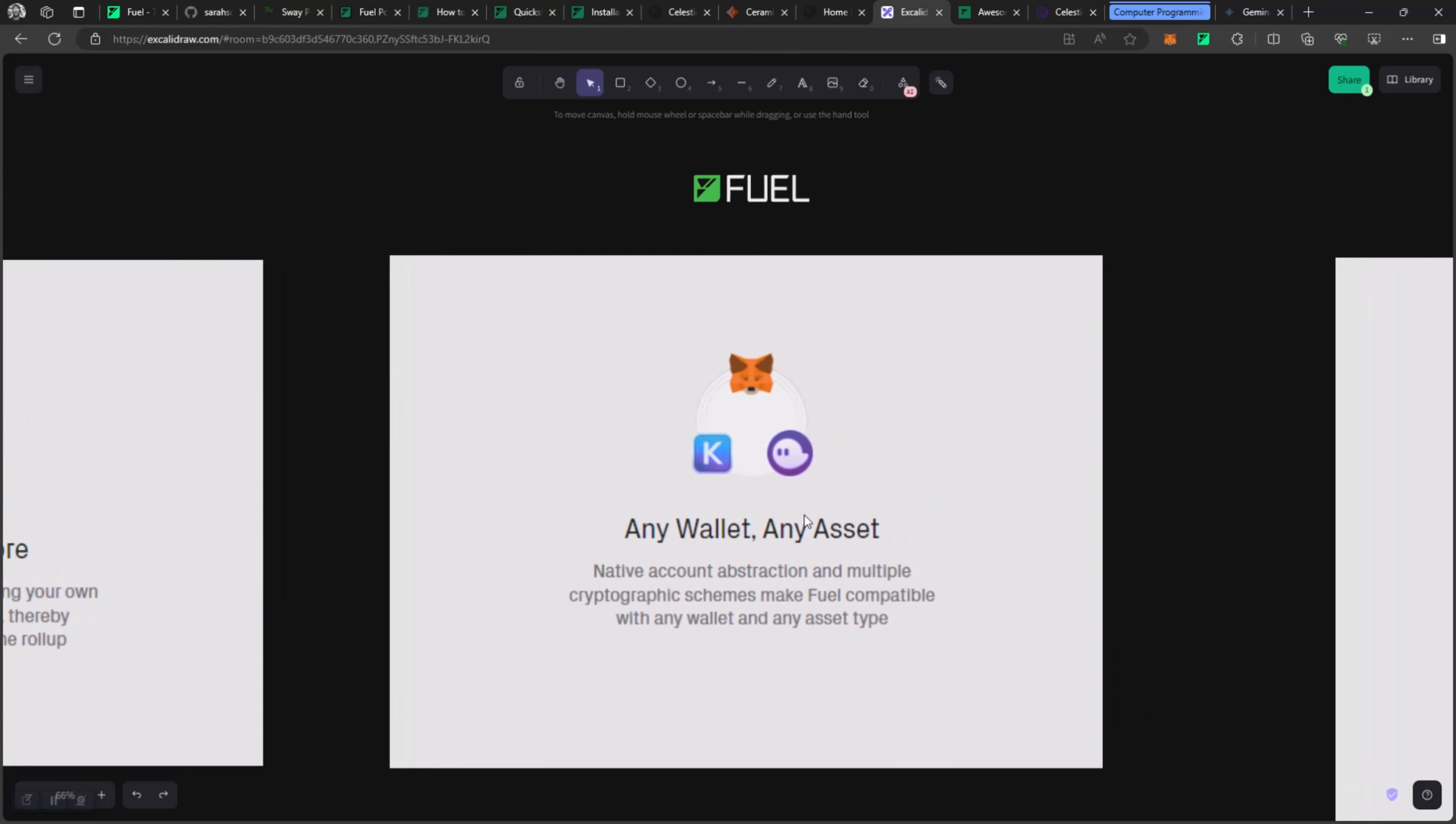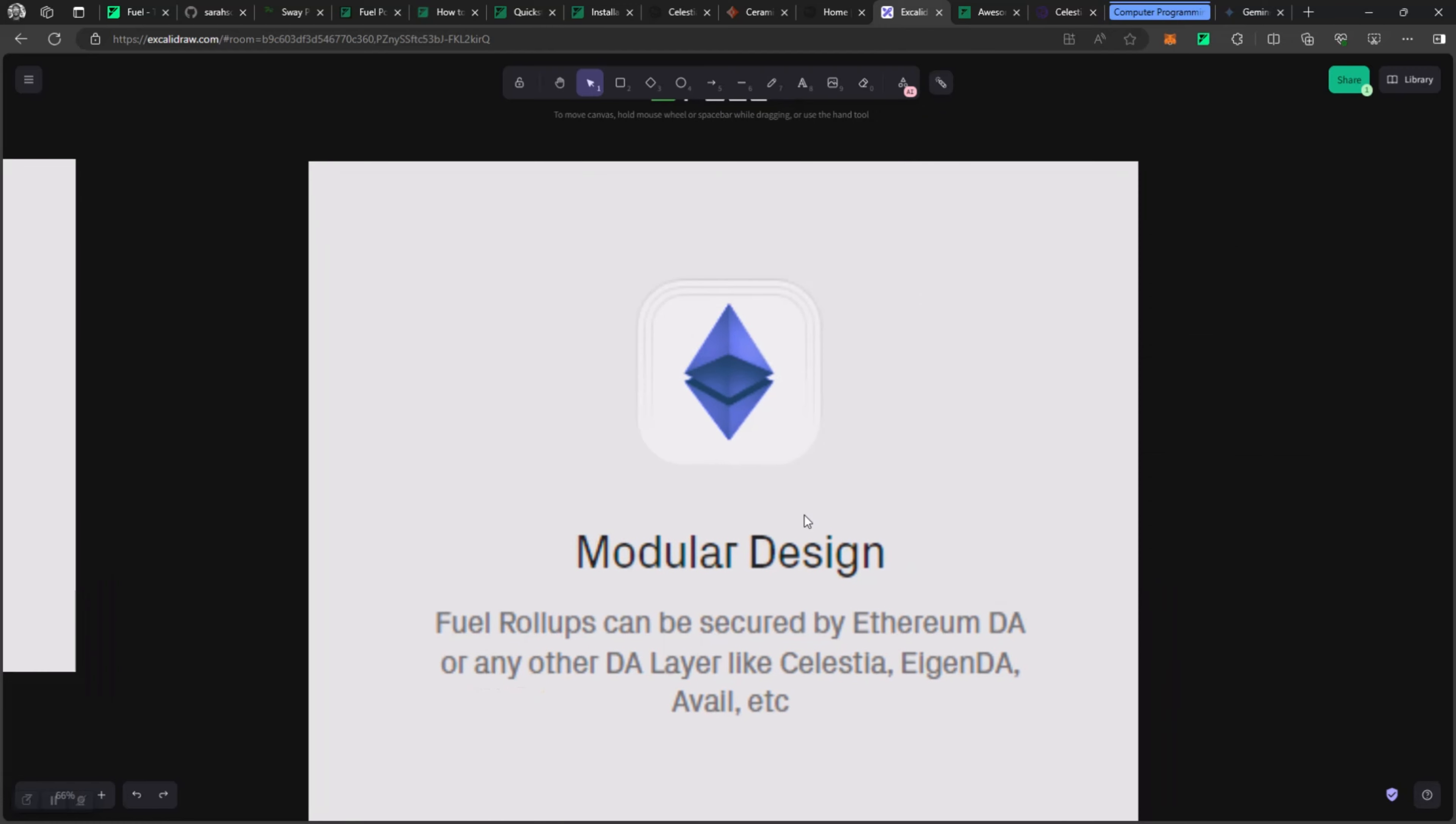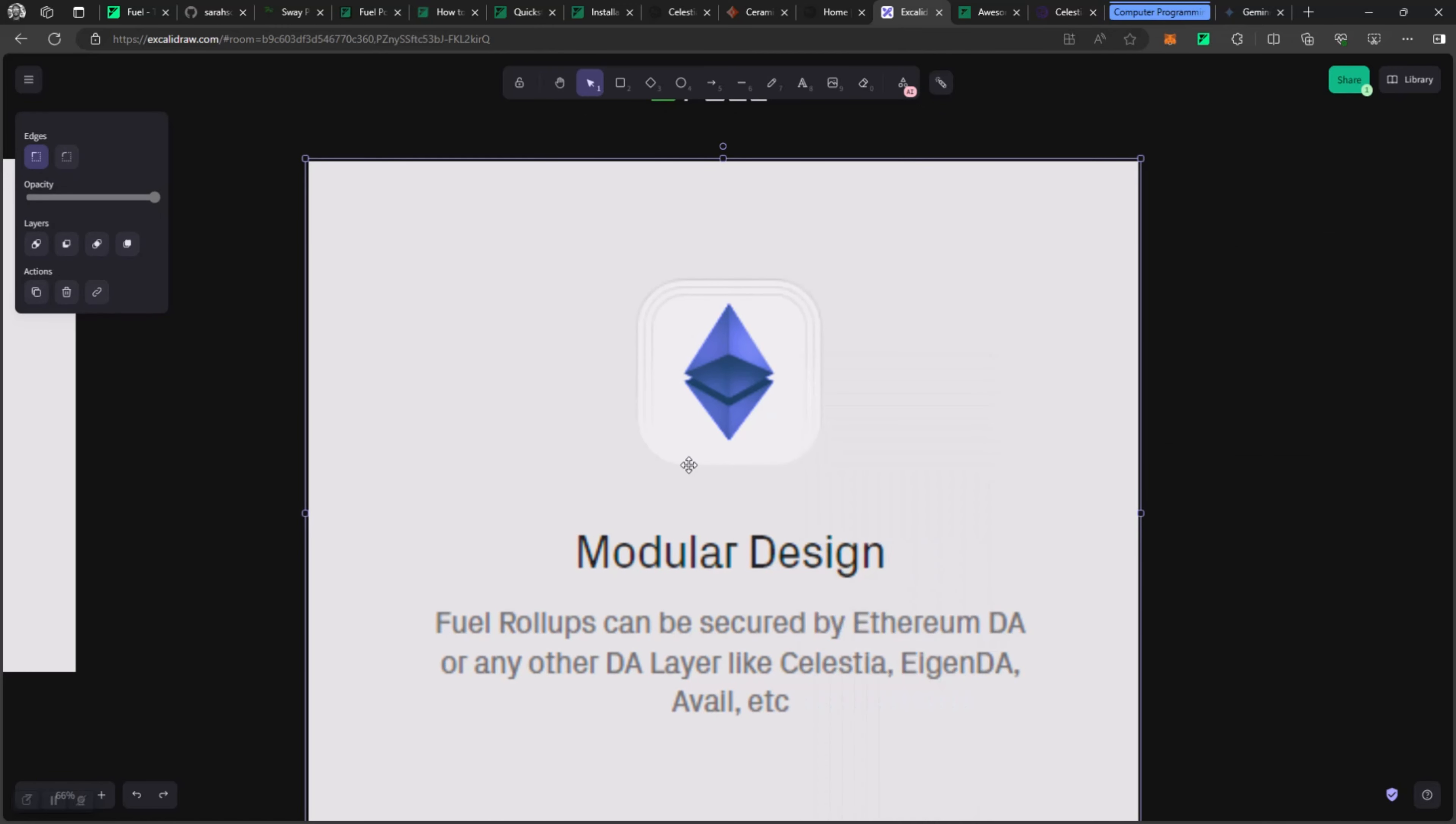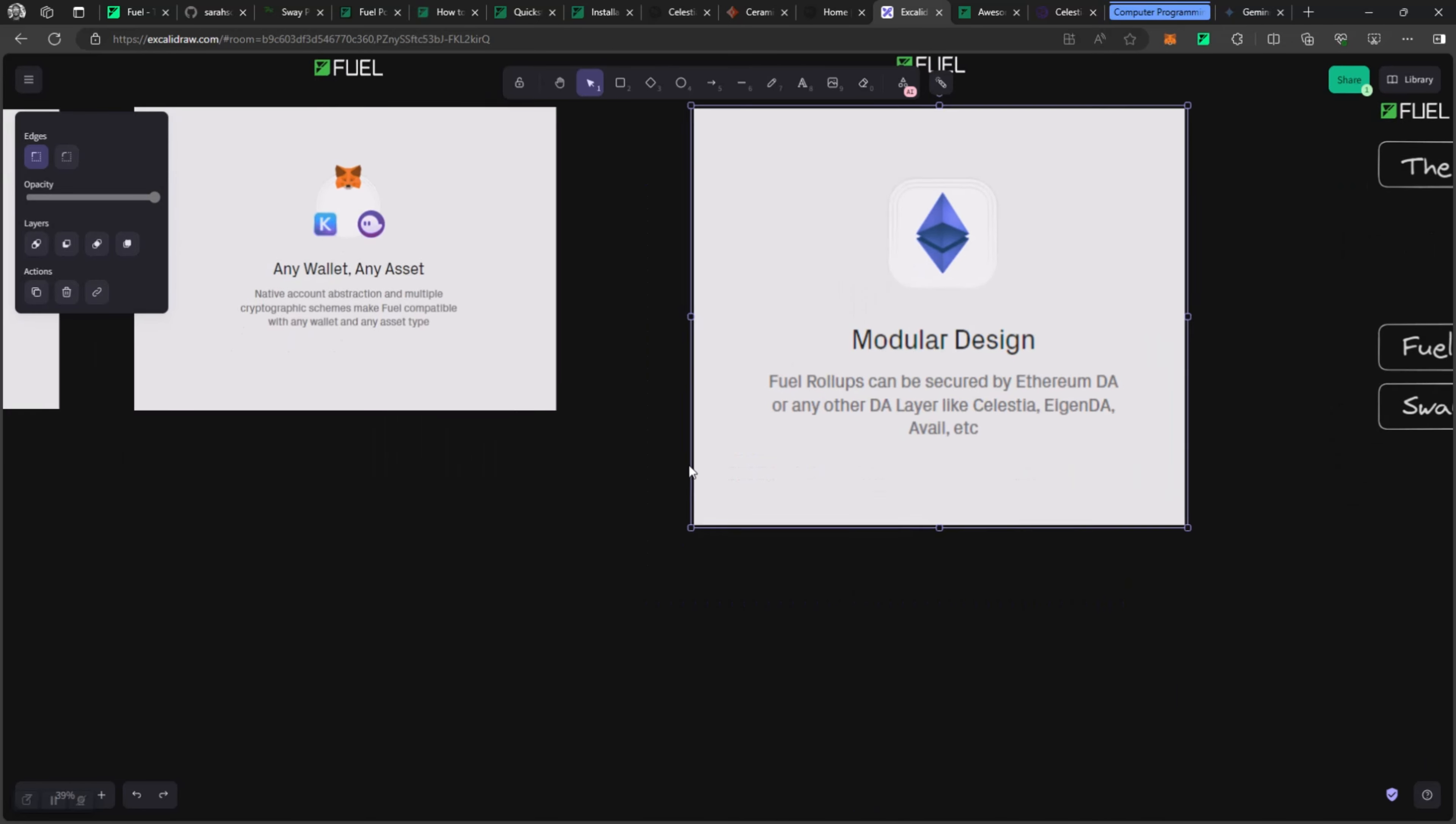It has native account abstraction. Account abstraction is a tech that I'm very passionate about and I love that it's being pushed at the boundaries at which it is. It makes it compatible with any wallet and any asset type. We also see modular design, and that is what I said around being a part that you can move around. So you can use Fuel rollup and pair it up with something like Celestia that provides data and consensus layer.